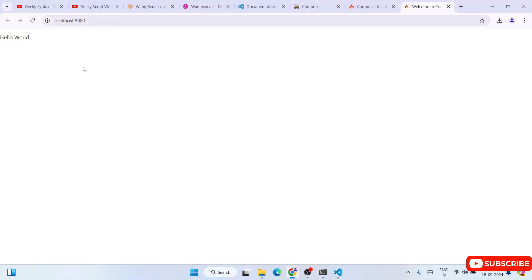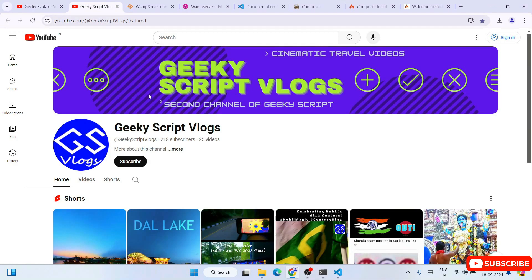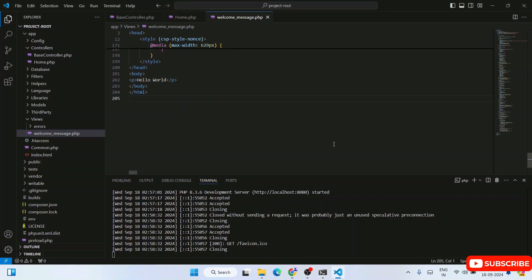That's how you install CodeIgniter on the Windows operating system. I've also installed Visual Studio Code and Composer, and shown how to create a CodeIgniter project. If these videos are helping you, please consider subscribing to the channel along with Geeky Syntax and the Geeky Skip blogging channel. You'll also find videos on WordPress and how to create an e-commerce store for completely free. Thank you very much for watching — God bless you all.